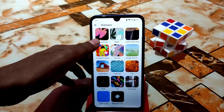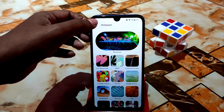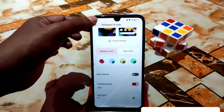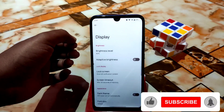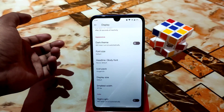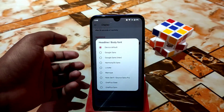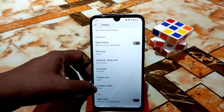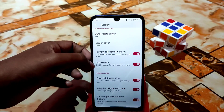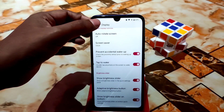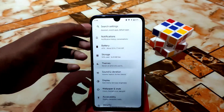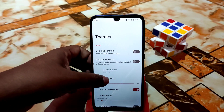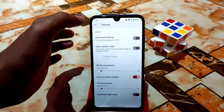In Wallpaper and Styles, there are many default wallpapers available. Themed icons are also included. Display settings offer some customizations — you can change the font, icon pack (I'm using Oxygen OS right now), display size, and smallest width. Double tap to wake is working, and the brightness slider on the bottom is functional. There's a force black background and custom color option as well.